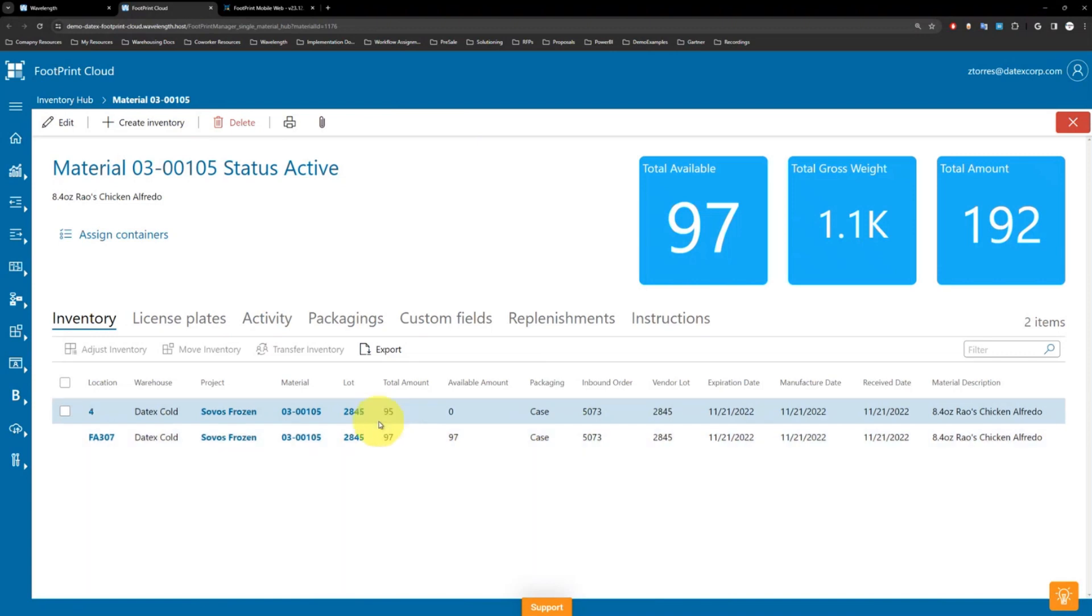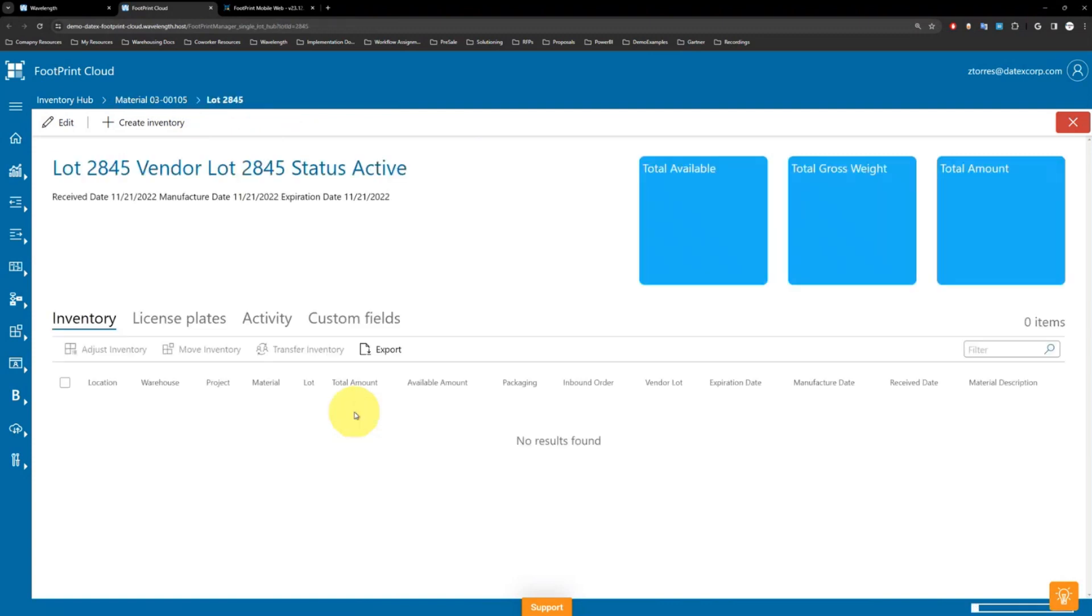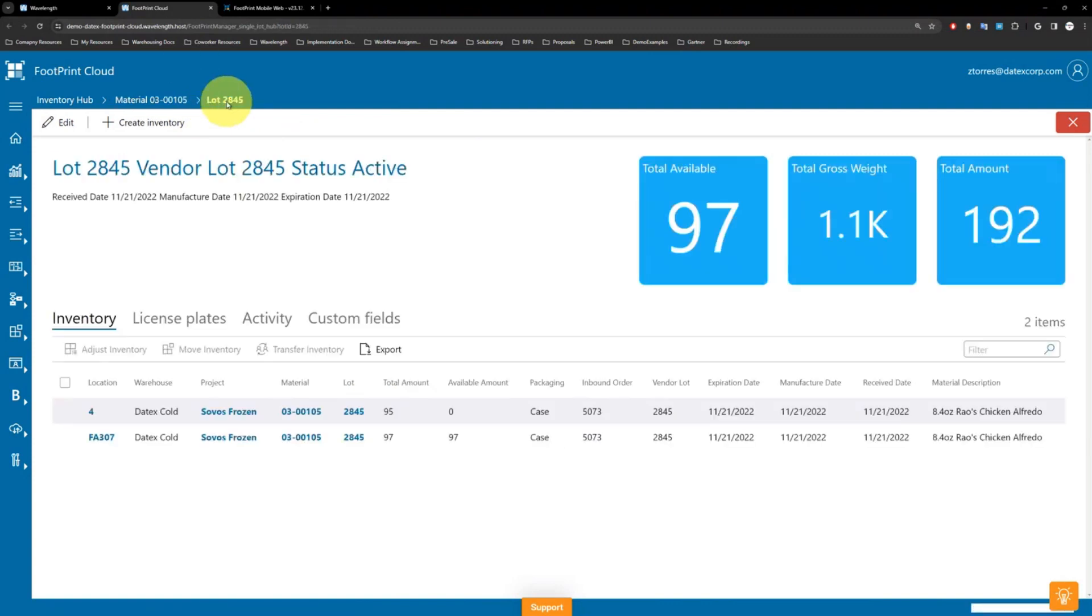As we go through the process, I can start to do some further investigation and digging. So if I look into this lot 2845, I see all the associated information: receive date, manufacturer date, expiration, and so forth.